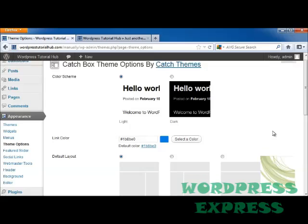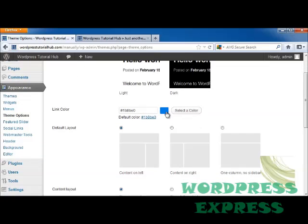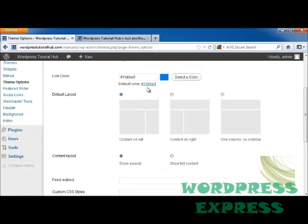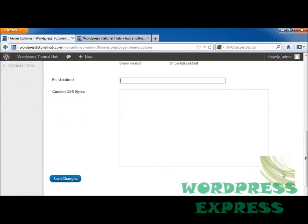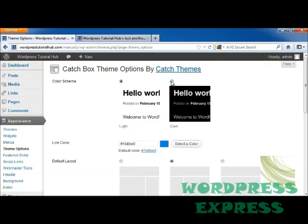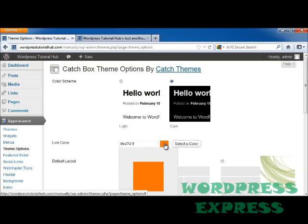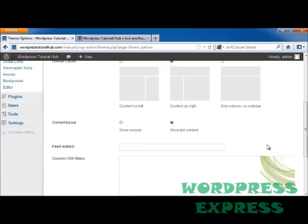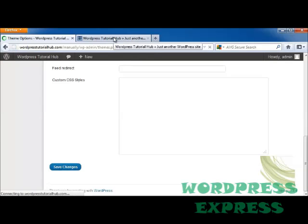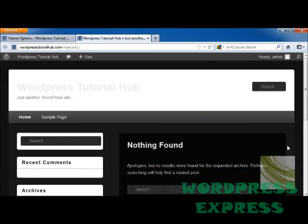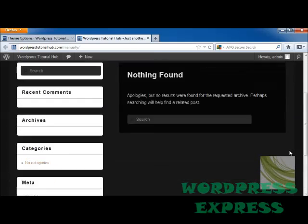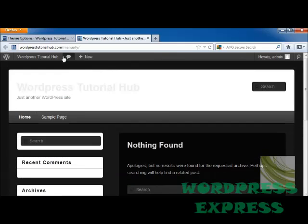Let's take a look at the theme options. The theme options will allow me to select a color, whether I want my content on the left or on the right, whether I want to show an excerpt or full comment, and whether I want to do a feed direct or put in a custom CSS style. So let's say I want to change this to black and make my link color orange — you can click that and change it to any color you'd like. Then click Save Changes. Now I can go into my Tutorial Hub, do a refresh, and now you can see I've got the black and gray theme rather than the white theme, and it shows all of my links in orange.